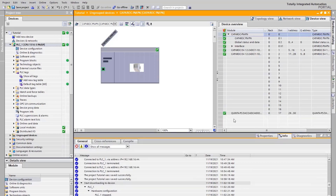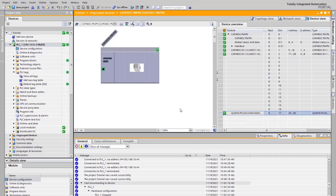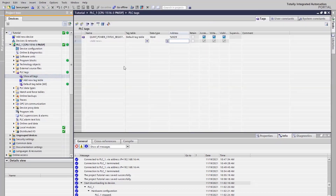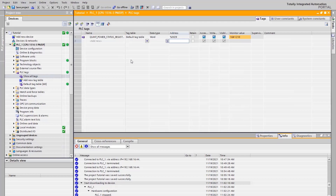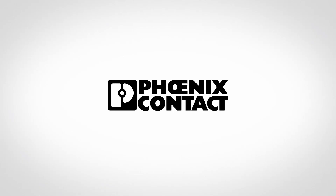There is more information that you can read out and set in the system. A detailed list of all configuration possibilities can be found in the product user manuals. Thank you.